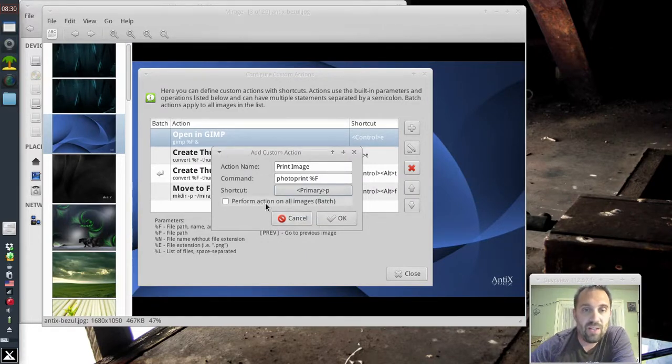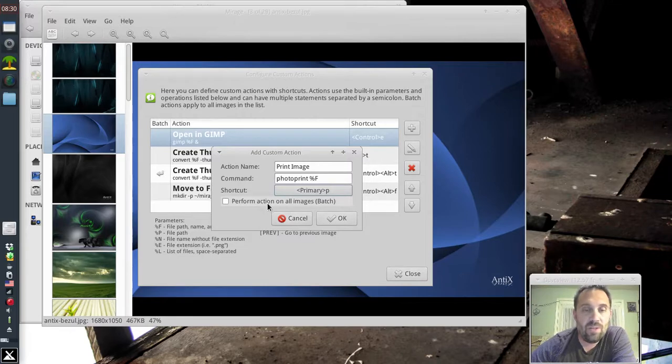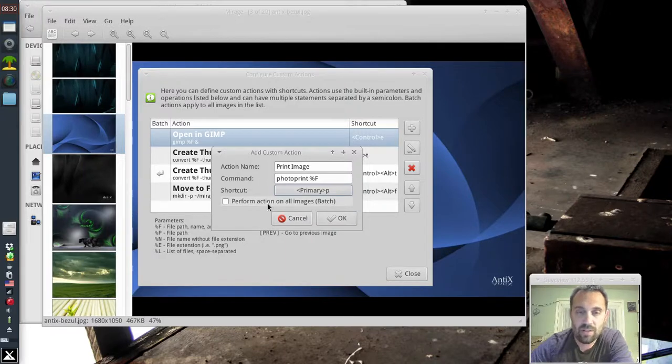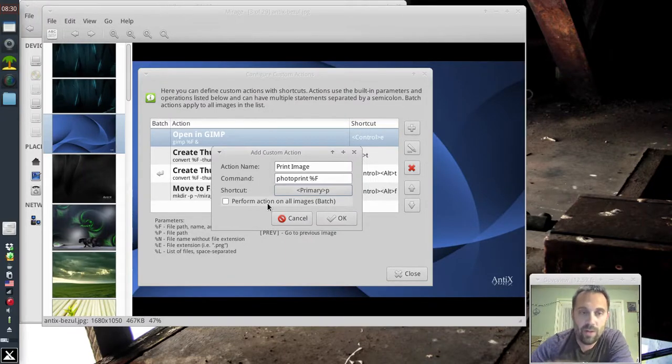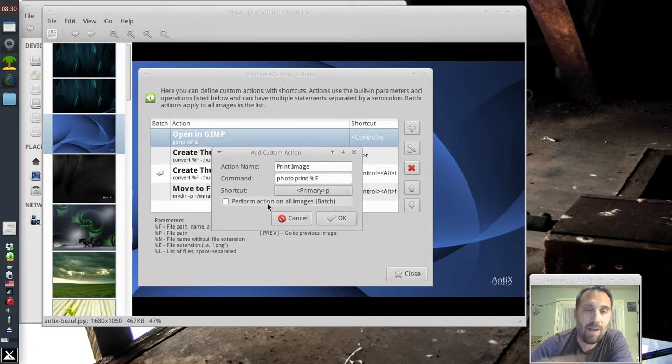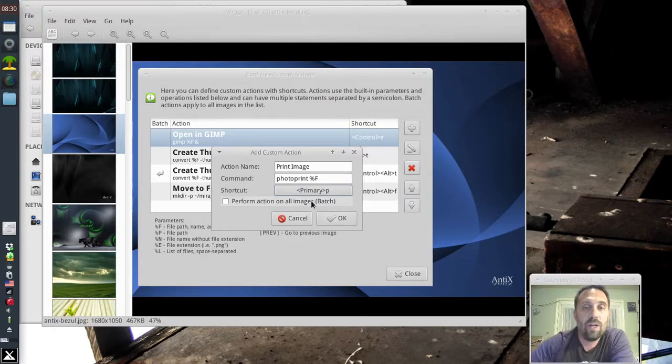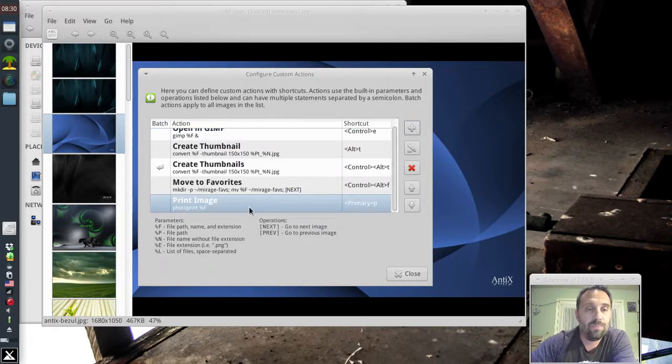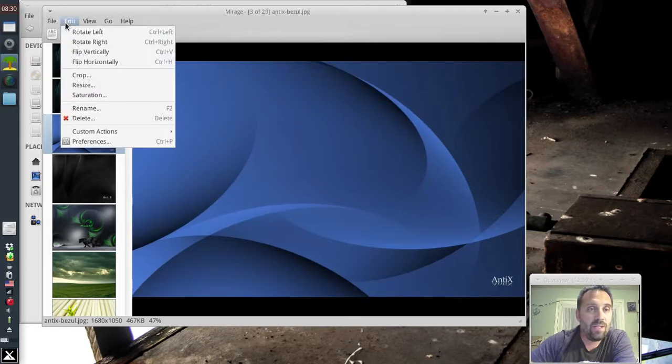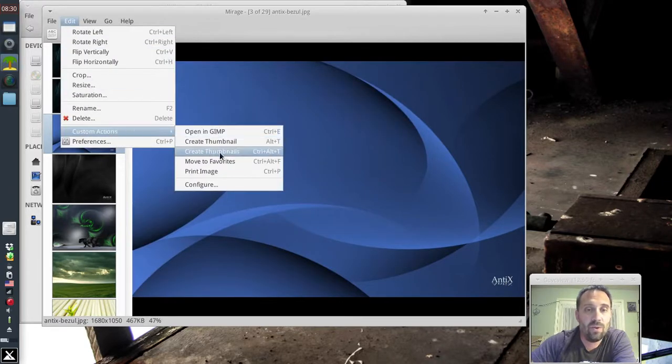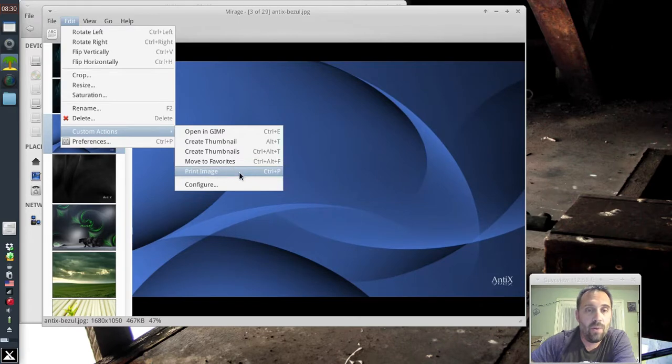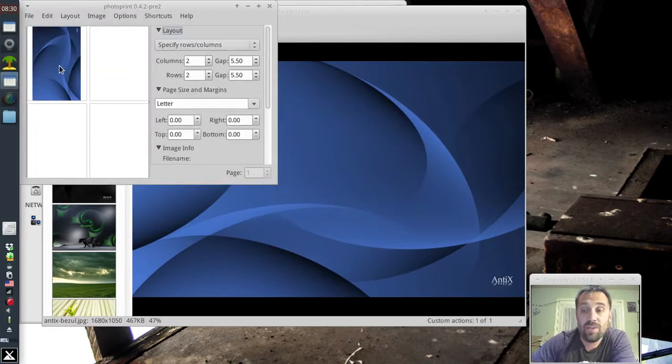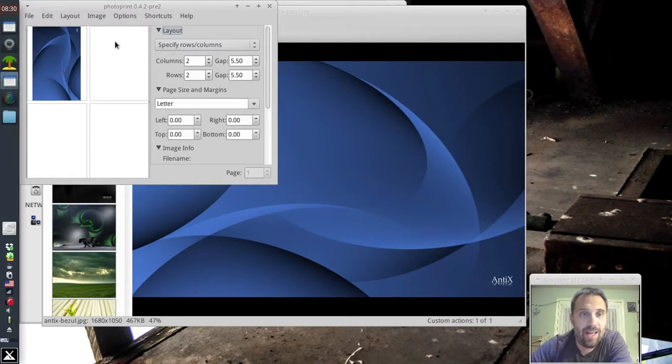You can also set it so that it performs this action on all images in the batch. I don't recommend this for printing because it will run Photo Print every time for every file instead of sending the entire batch to Photo Print. So this lets you print one image. Okay. So now if we go up to Custom Images, you can set your own thing here. Print Image. And now it's going to start Photo Print with just the one image in it. Ah, excellent.